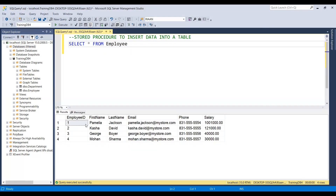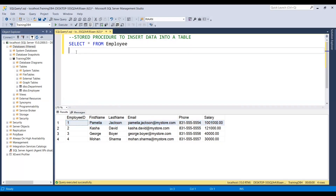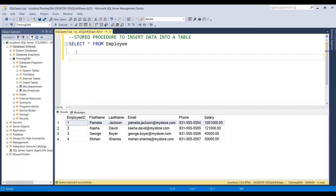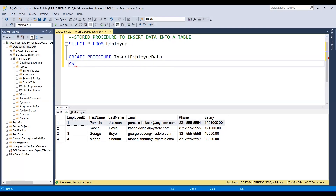Here we have the employee data with employee ID, first name, last name, email, phone, and salary. We are going to insert all this data using the stored procedure. So let's create a stored procedure for that. Let's write 'create procedure' and give it the name 'insert_employee_data'. This is the stored procedure name, and let's add 'as'.